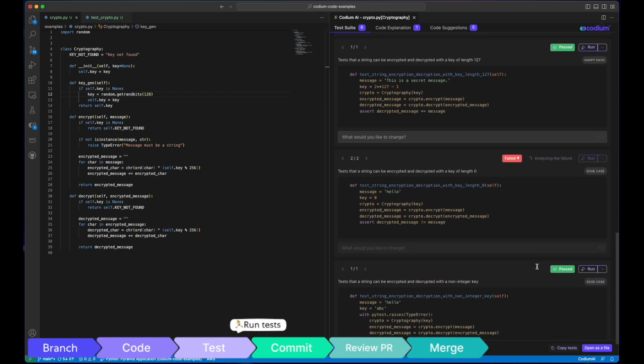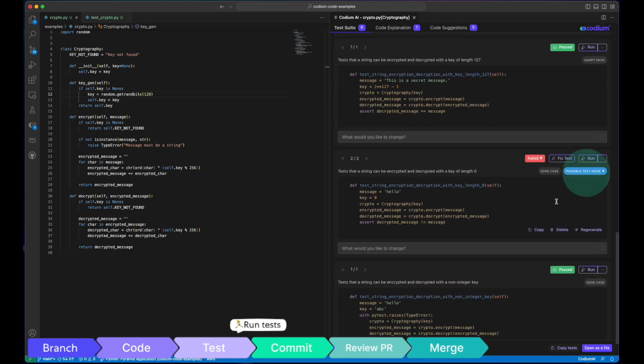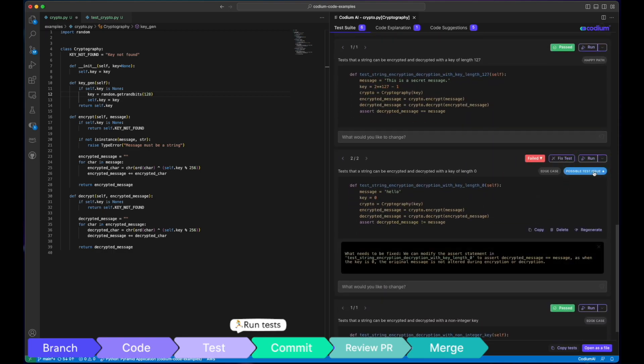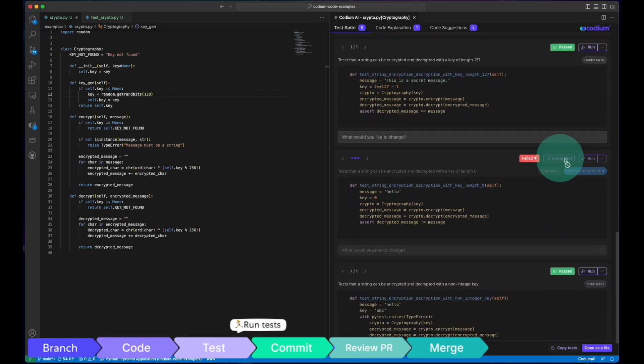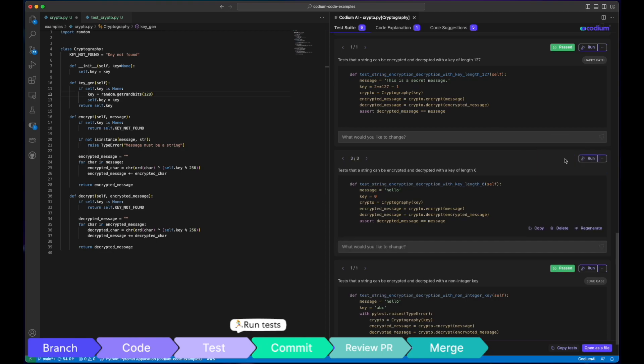When tests fail, Codium AI provides explanations and solutions for either your code or the tests themselves.